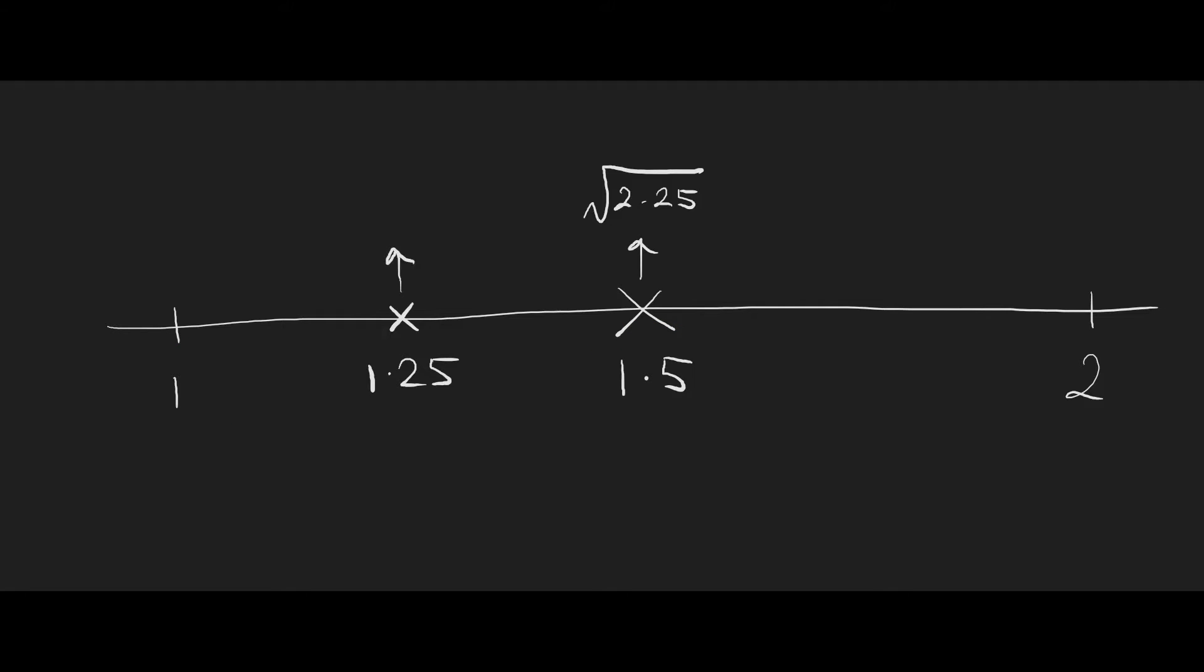This is the same as saying the square root of 1.5625, which is slightly lower than root 2, which means our value must be somewhere in this region over here. And so the bisection method just repeats itself over and over again until we find something that is closely accurate with very little changes over time.